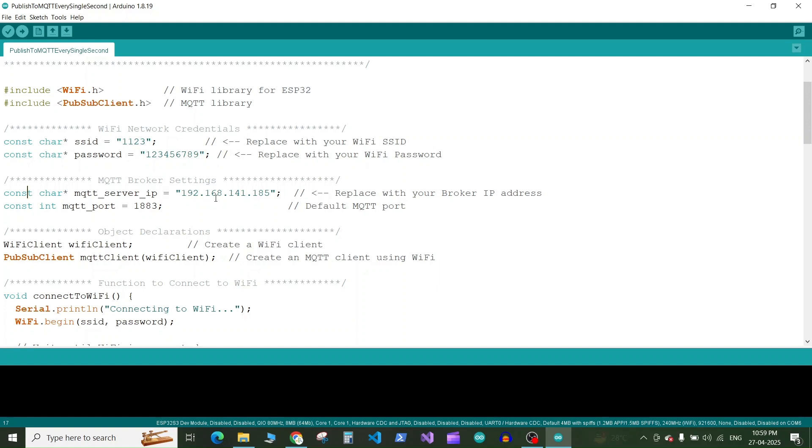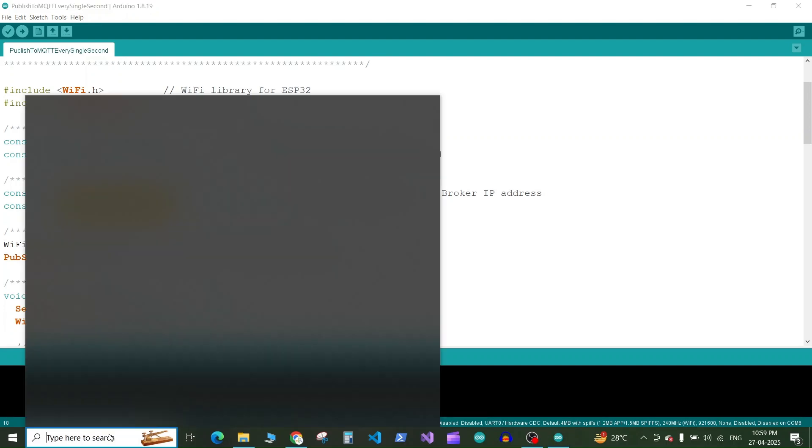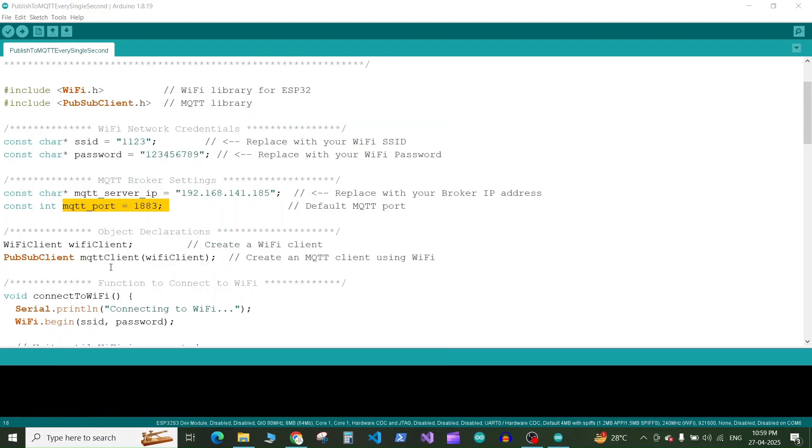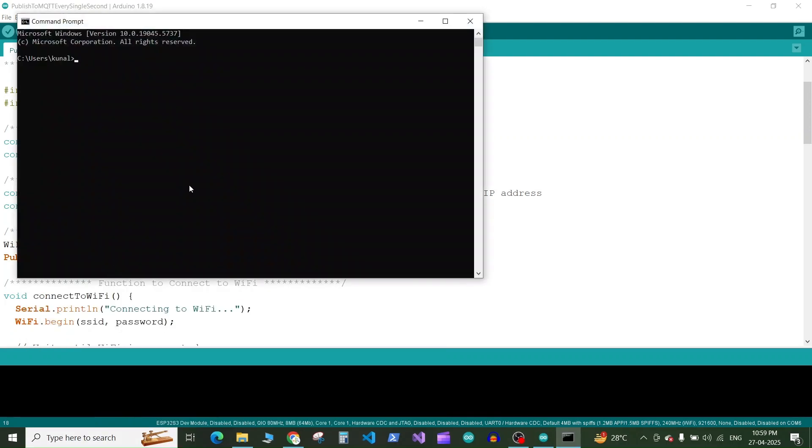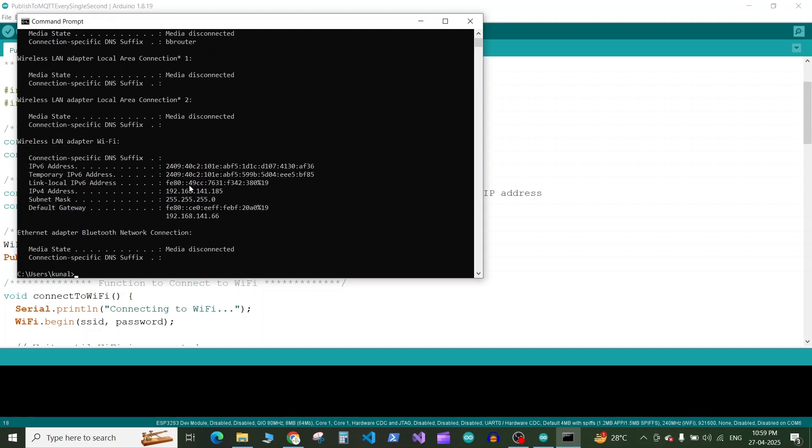Next we have the constant character to store our MQTT server IP address. So this IP address is the IP address of the computer where you have installed MQTT. Next we have the MQTT port which is 1883 that we had set up in the config file of the MQTT broker. To get the IP address of your computer you can go to your command prompt and here you can type ipconfig and press enter and here it will give you the IPv4 address of your computer. So this will be your IP address of your MQTT broker or MQTT server as well.